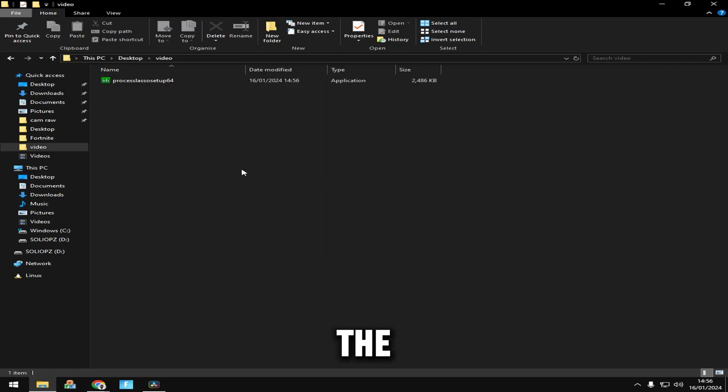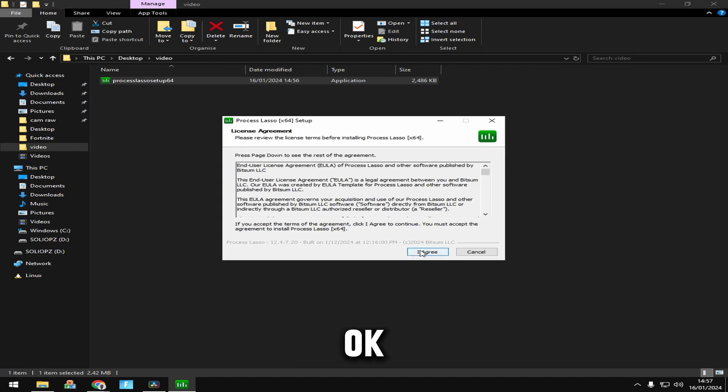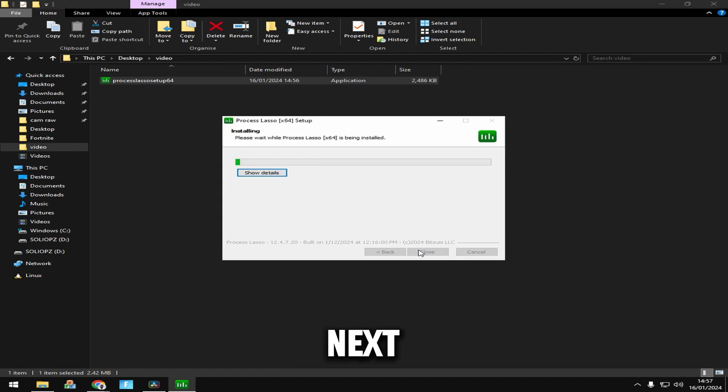Once you've opened the file location, double-click on setup, click OK, I agree, next, and install. Wait a little bit for the installation to complete.